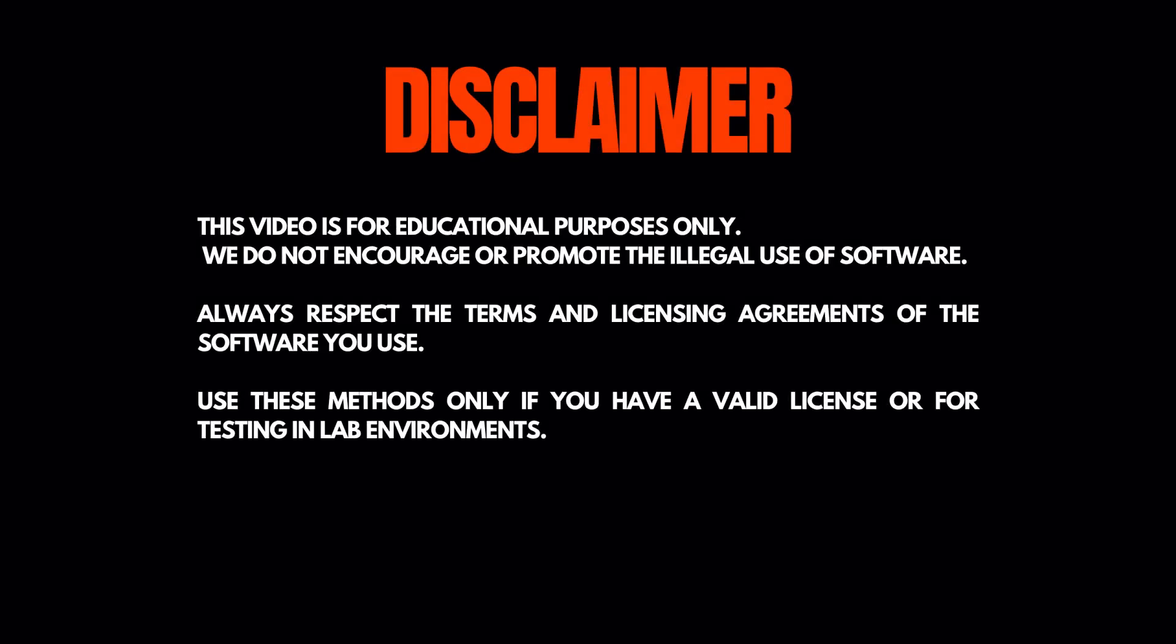This video is for educational purposes only. We do not encourage or promote the illegal use of software. Always respect the terms and licensing agreements of the software you use. Use these methods only if you have a valid license or for testing in lab environments.